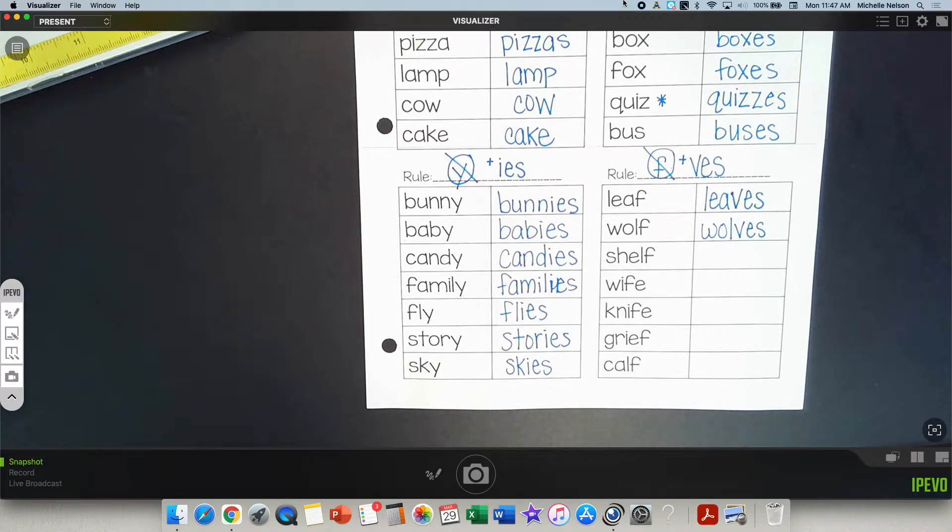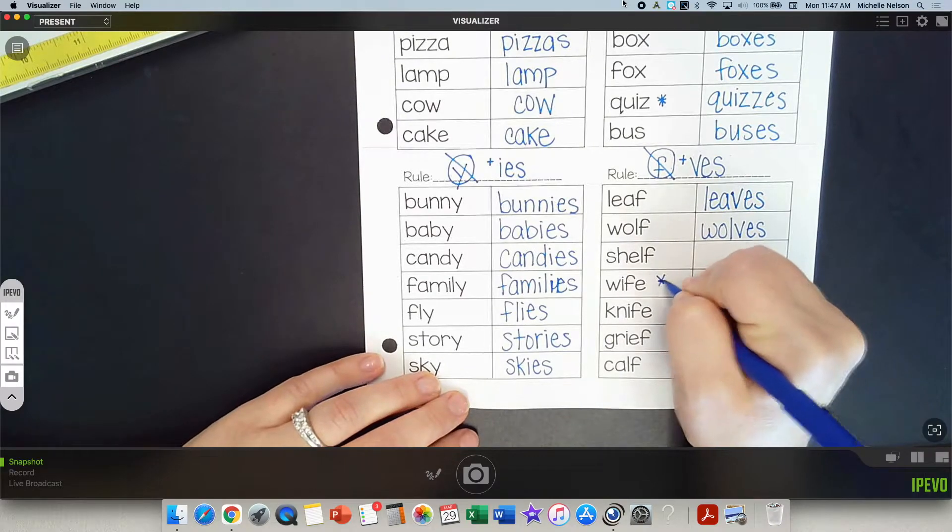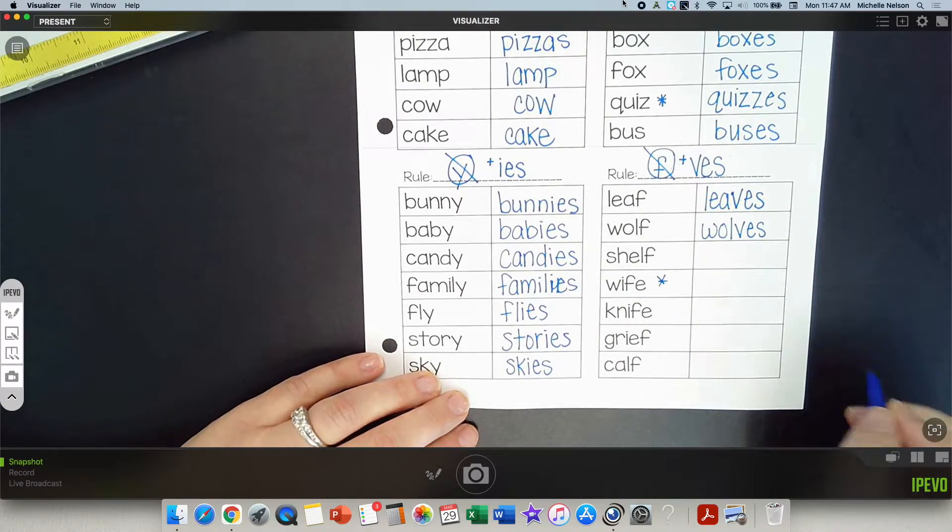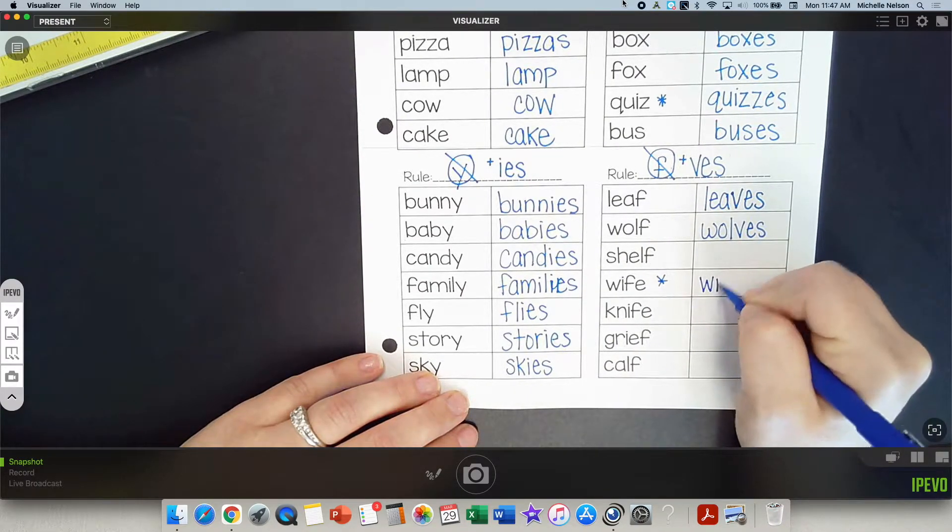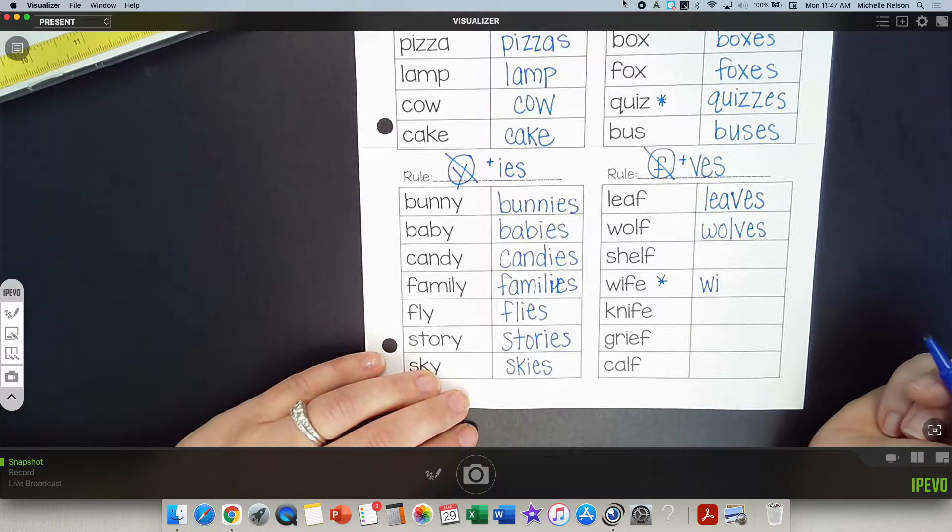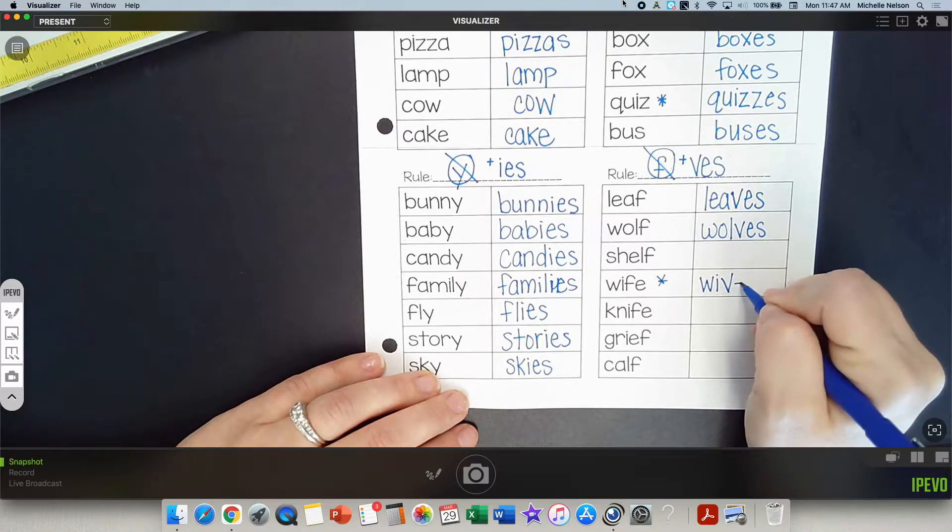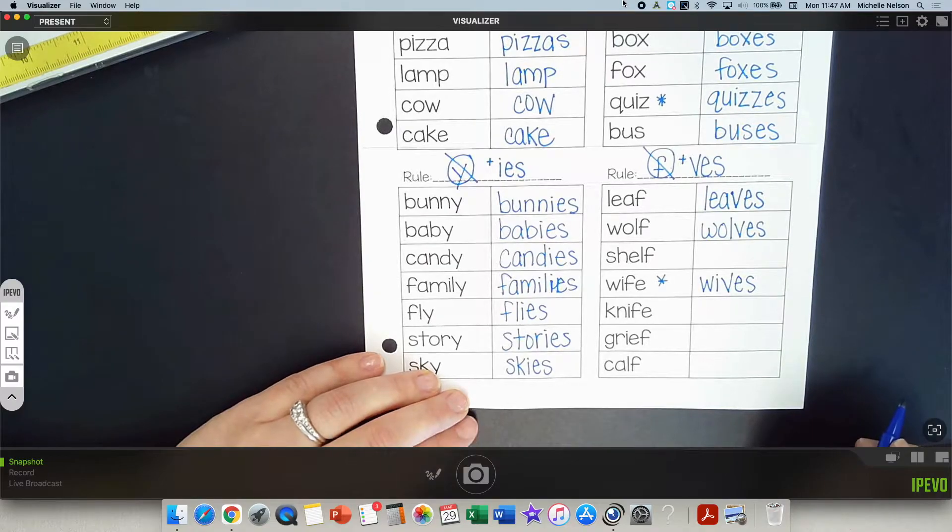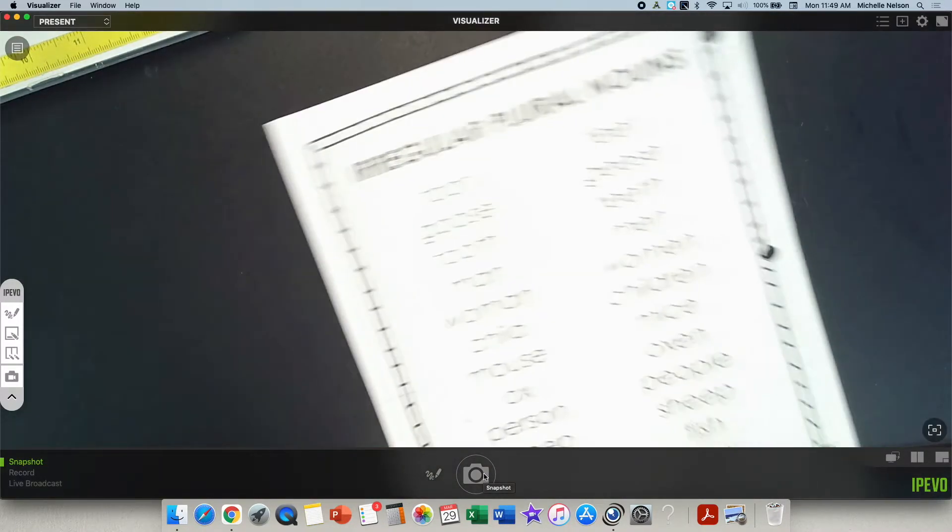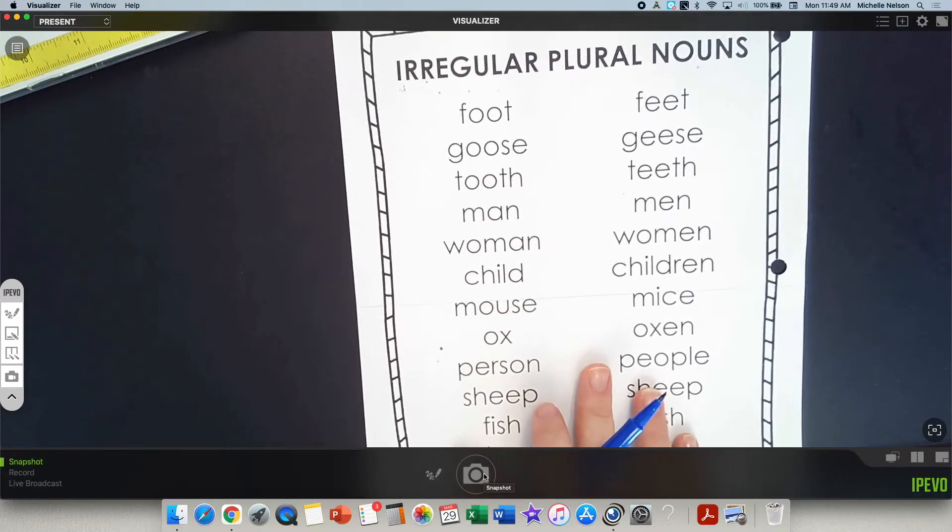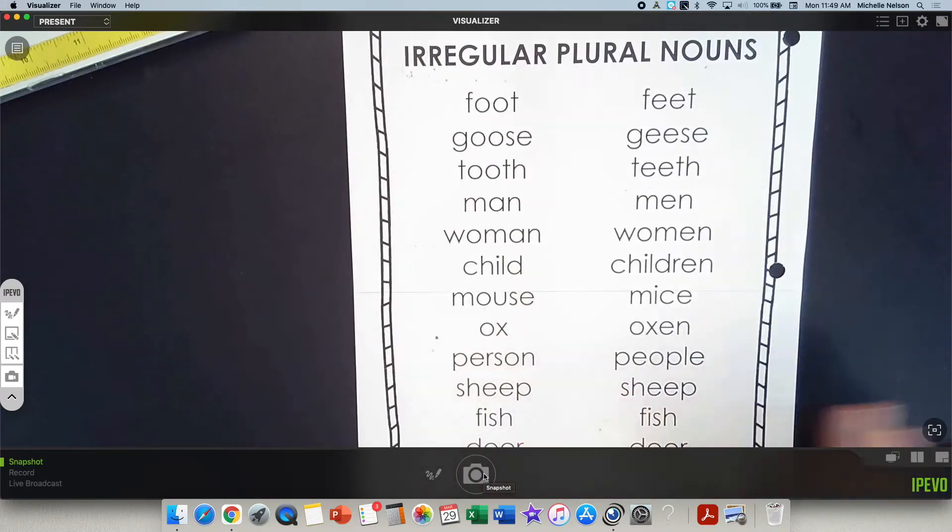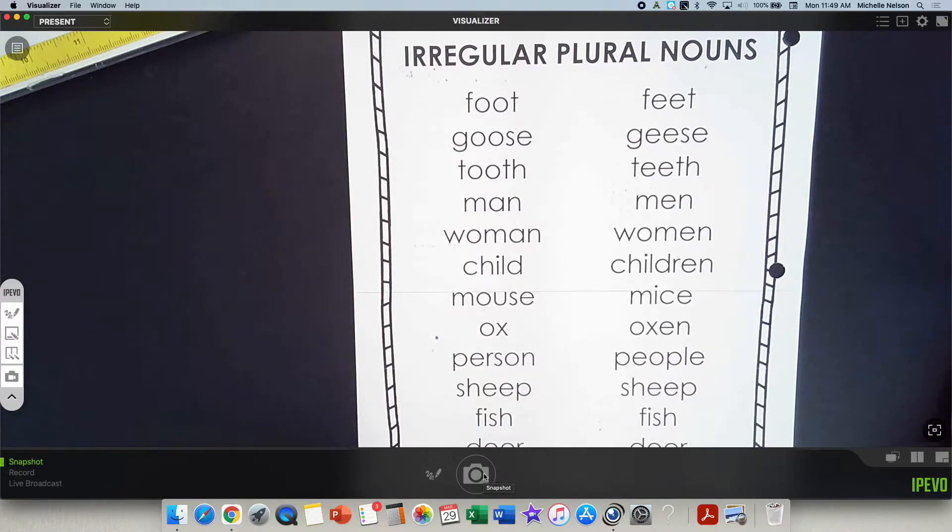Oh, yeah, you're right. What do I do here? Wife becomes wives. Words that when we turn them, when we want to make it plural, when we want to mean more than one, they are irregular. They don't follow the rules.